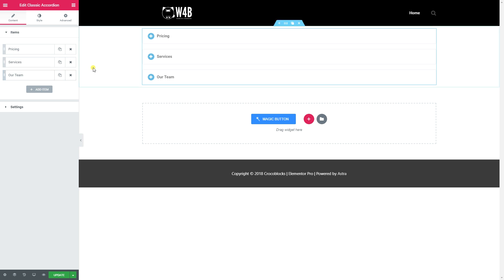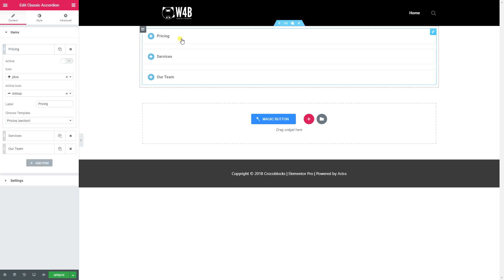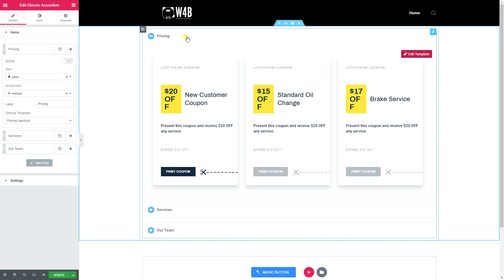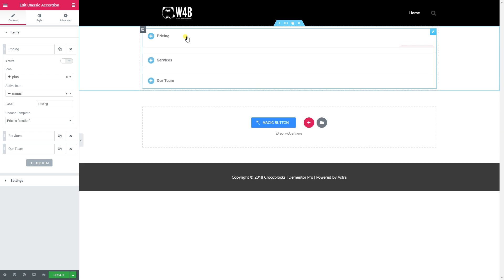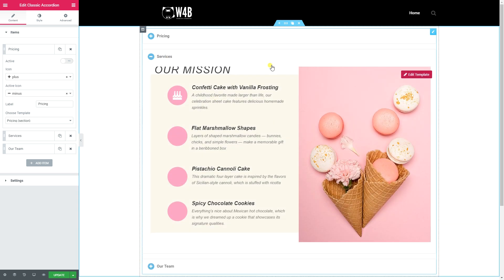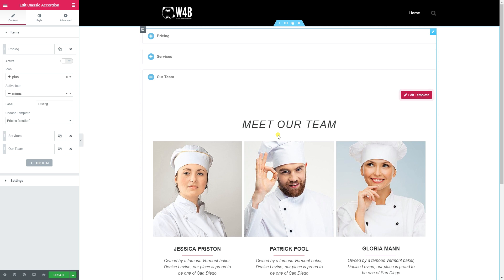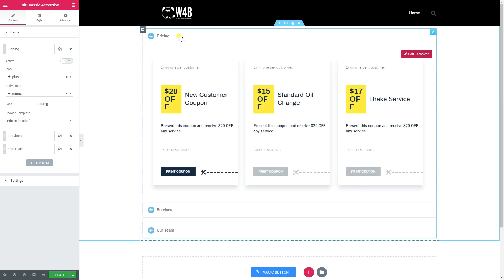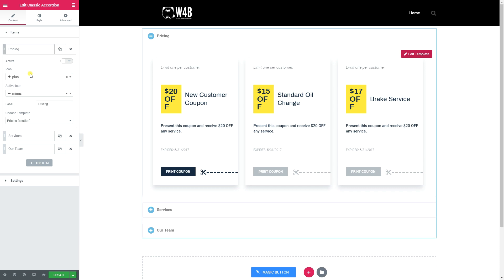These templates need to be created in Elementor My Templates beforehand, otherwise nothing will work. Under Pricing I've added the pricing template, and clicking on it opens the section I made. Services cuts off slightly because of a negative margin applied to that section - something to fix under Edit Template. Then 'Our Team' displays the team section - all pre-made blocks from CrocoBlock.